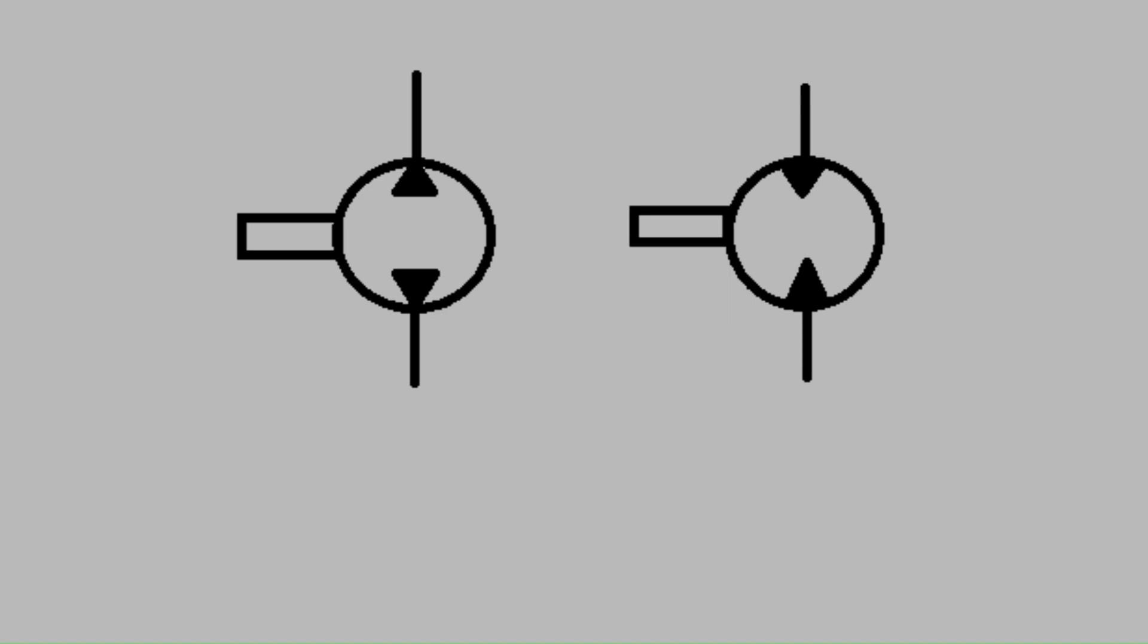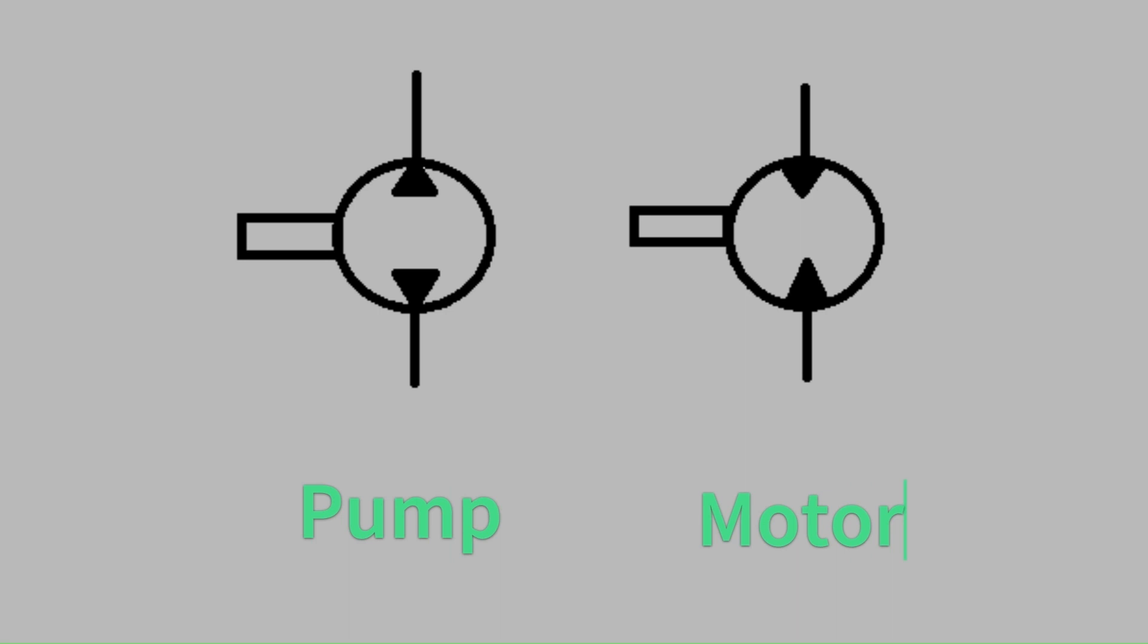The final indicator of whether this is a pump or motor is the arrows. In hydraulic schematics arrows indicate the direction of flow. Conceptually a pump pushes out flow and a motor receives flow. So the arrows on a pump point outward and the arrows on a motor point inward.